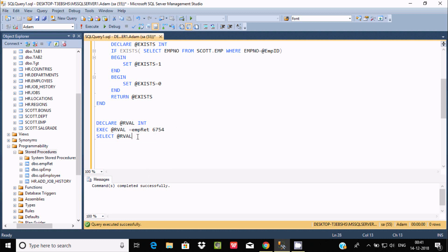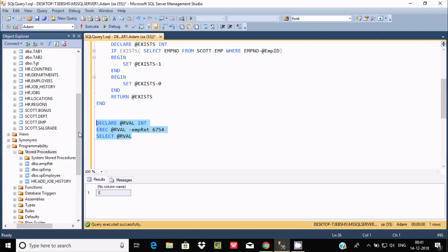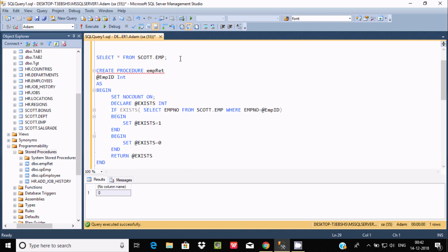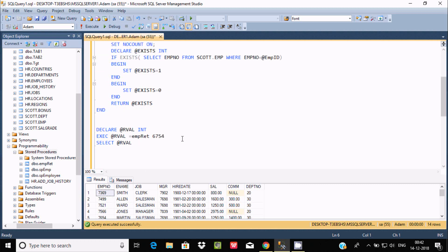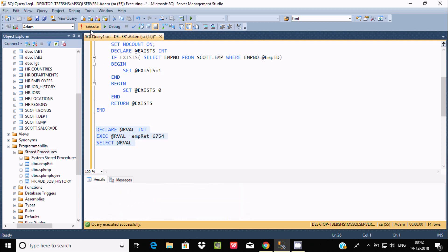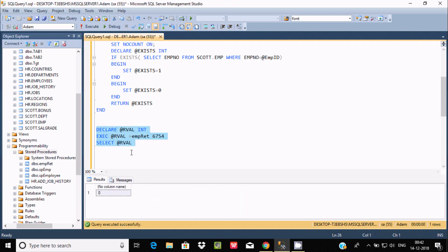If we execute now, that will definitely return the value 0, because if you check inside the emp table you cannot find the emp_number 6578. The value is not there, so executing returns 0 — if the value doesn't match, it returns 0.